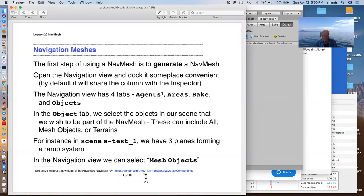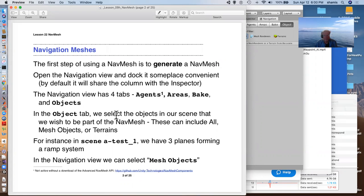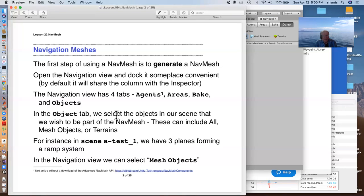The navigation view has these four tabs, agents, which doesn't really do anything unless you download these extra tools, the advanced NavMesh API indicated below here. But it has areas, bake, and objects. Objects is where we select the things in the scene that we want to participate in the NavMesh.